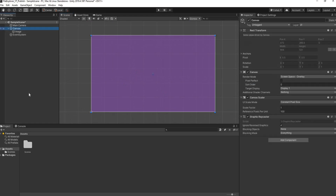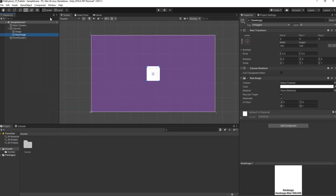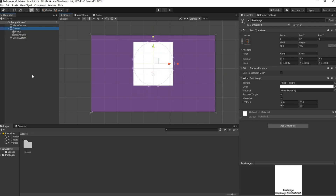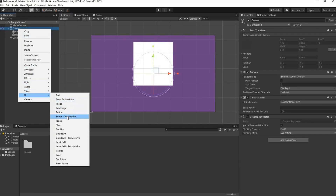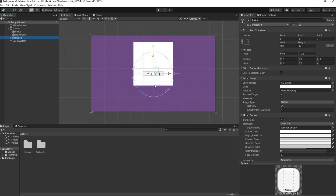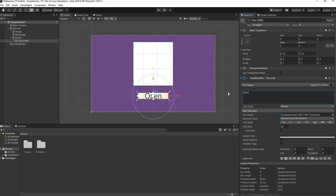The next thing I need is a Raw Image and a Button. I'll right-click on the Canvas, go down to UI, and select Raw Image. Using the multi-tool, I'll go to the center and scale that out a bit and move it up. Then I'll add a Button — Text Mesh Pro — import my essentials, close that off, bring the button down, scale it up, and rename it to 'Open File Explorer'. I'll drop the font size down a bit so everything fits nicely.